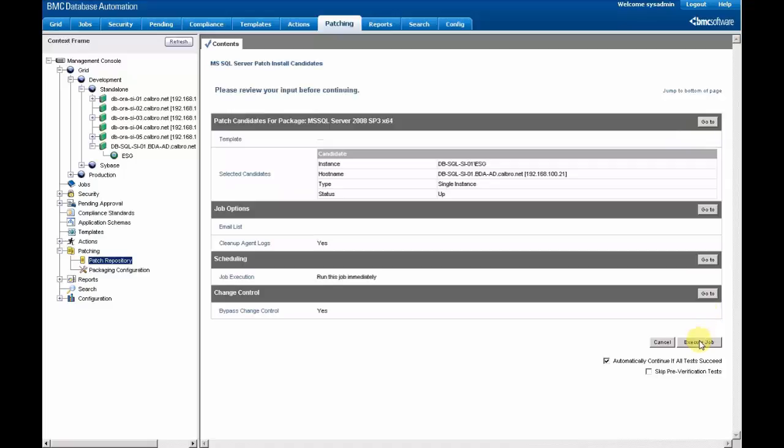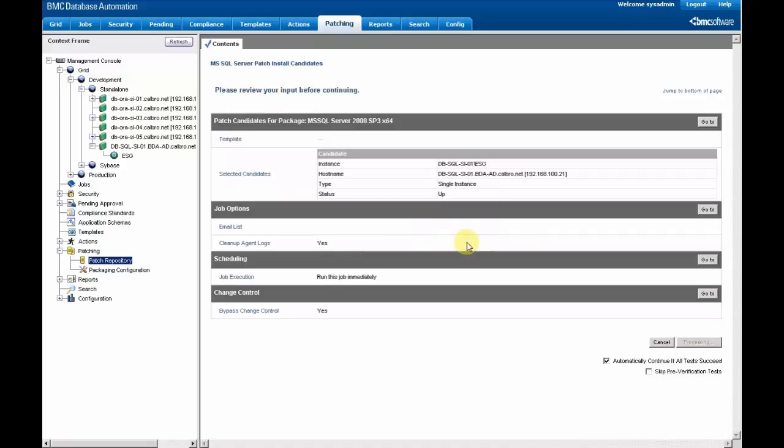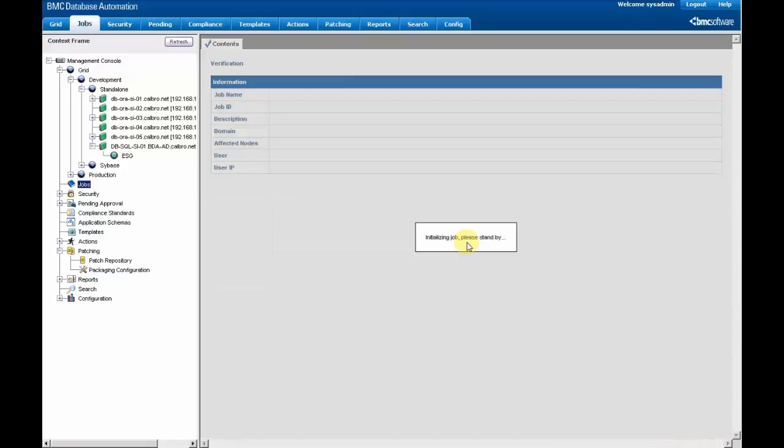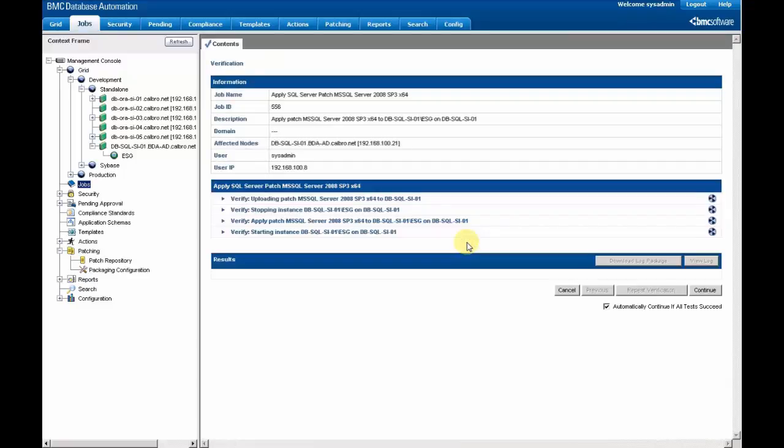We just have to execute the job. And it's going to run in an automated way now.